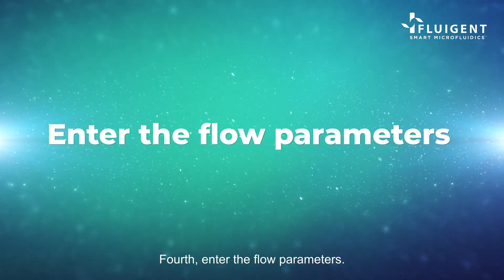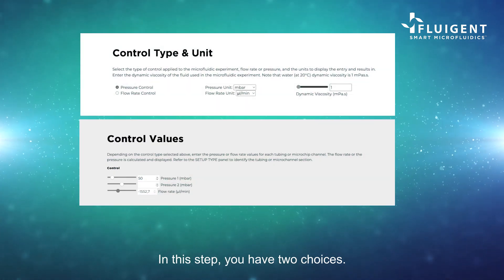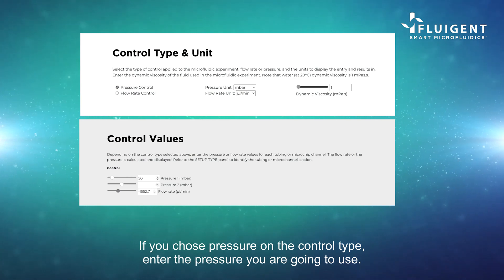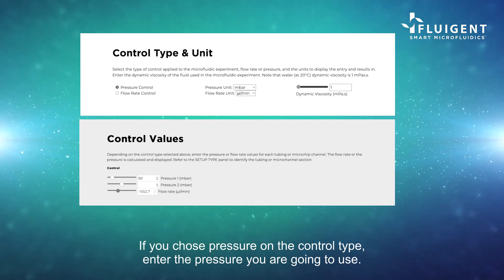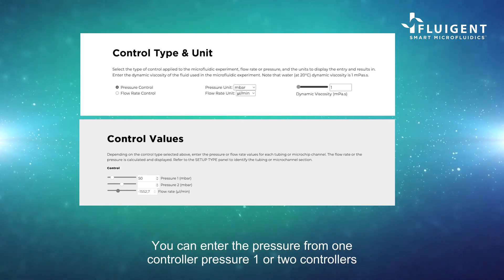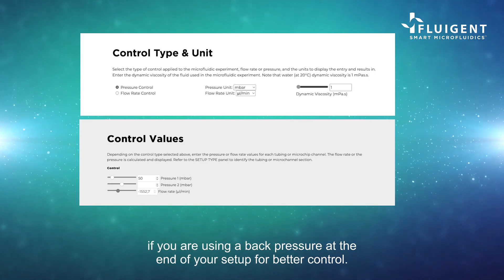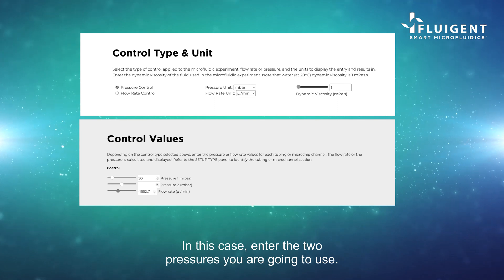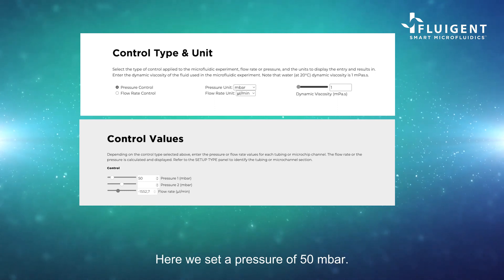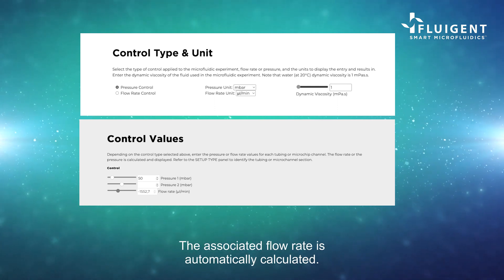Fourth, enter the flow parameters. In this step, you have two choices. If you chose pressure on the control type, enter the pressure you are going to use. You can enter the pressure from one controller, pressure one, or two controllers if you are using a back pressure at the end of your setup for better control. In this case, enter the two pressures you are going to use. Here, we set a pressure of 15 mbar. The associated flow rate is automatically calculated.